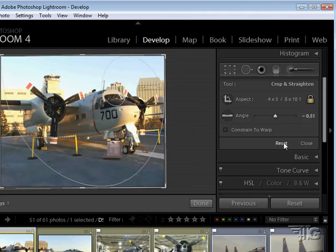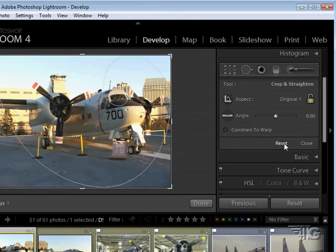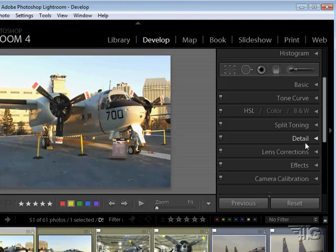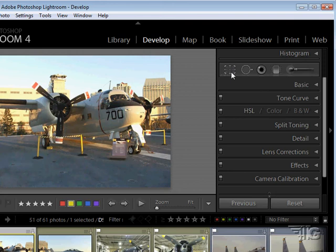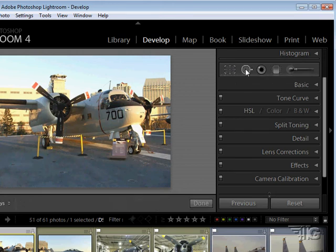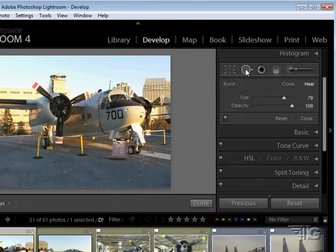You can reset that right here, click on reset or if you just close it will then keep those settings. I'll just click on reset and go back to our original position. And then I'll close that down. Set your crop overlay, next we have the spot removal.